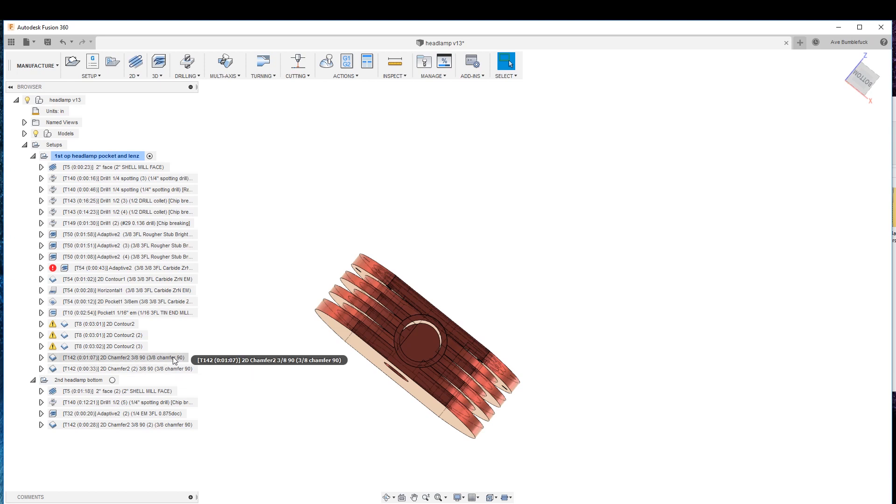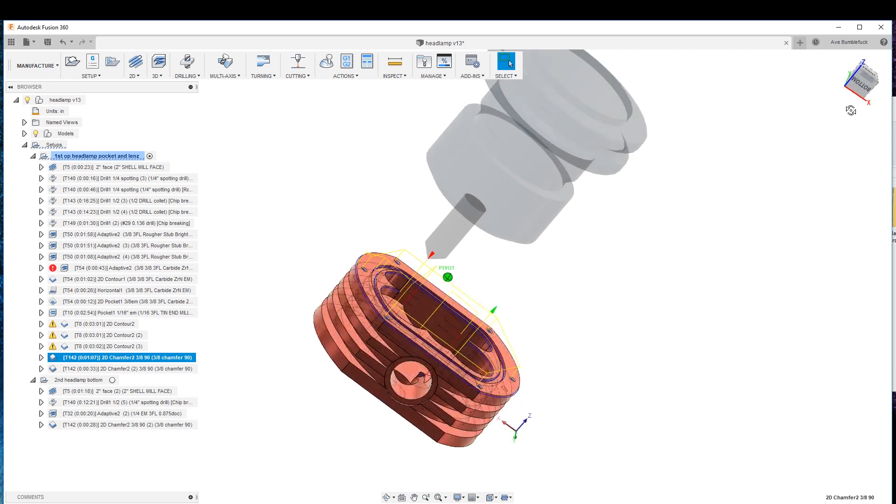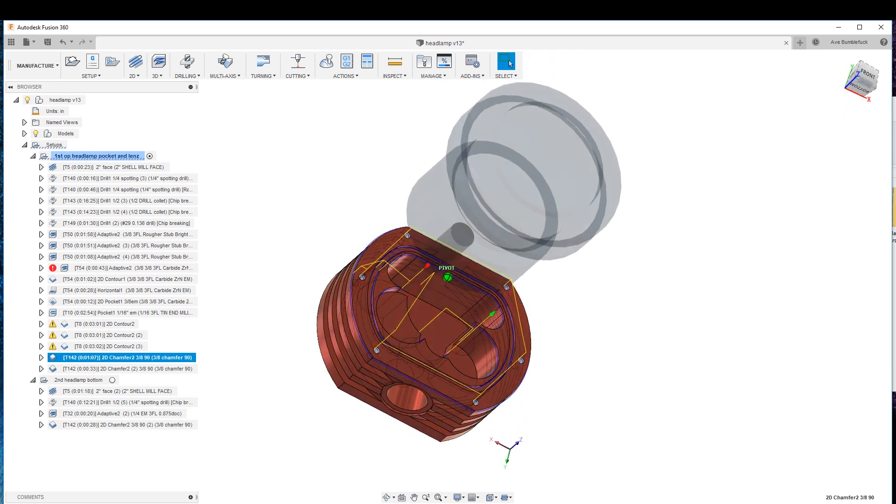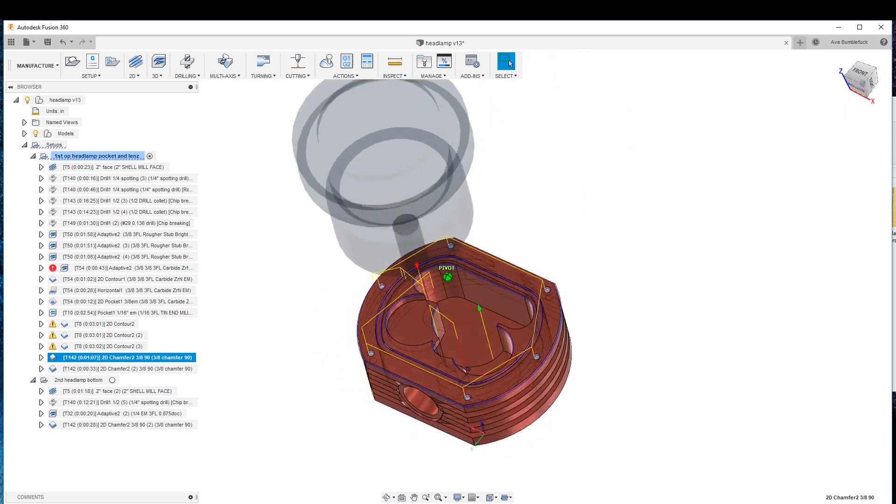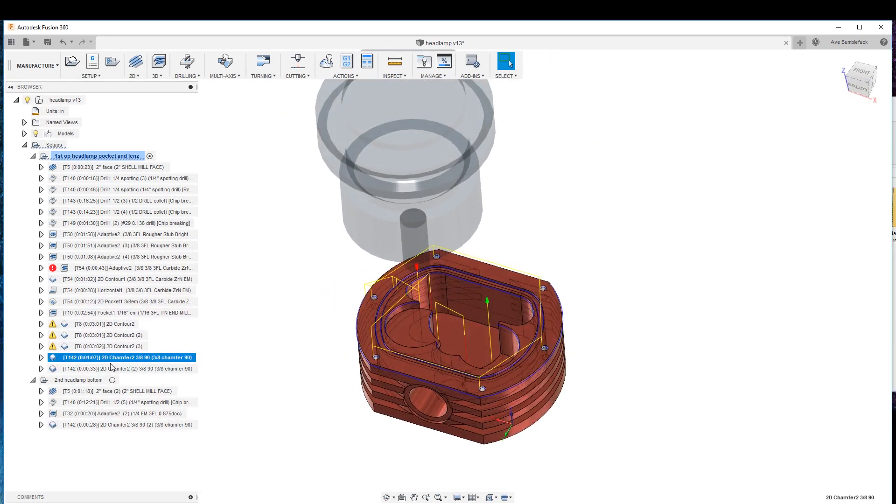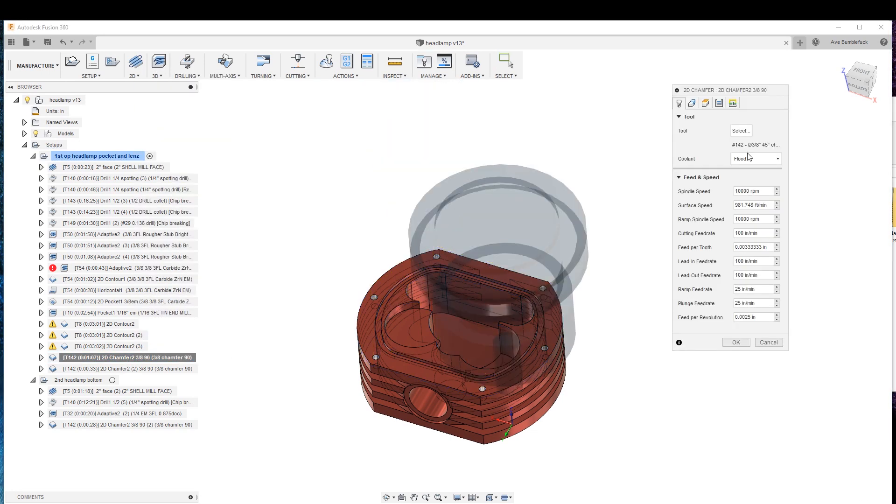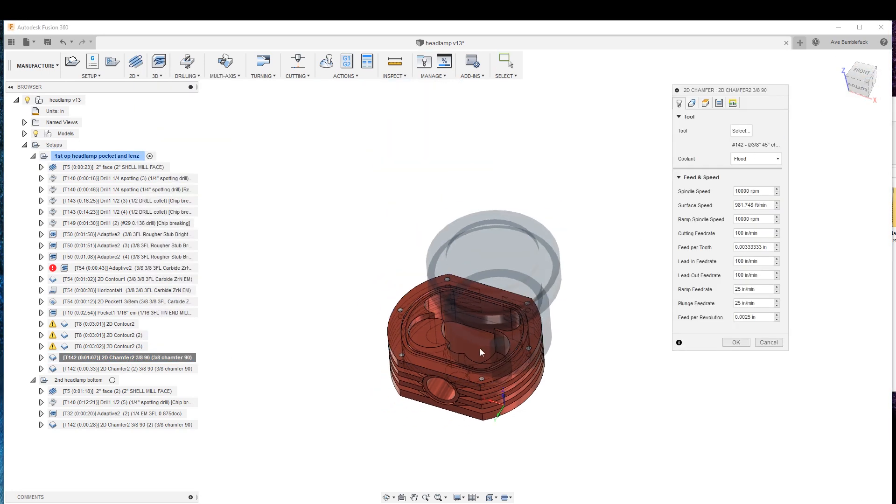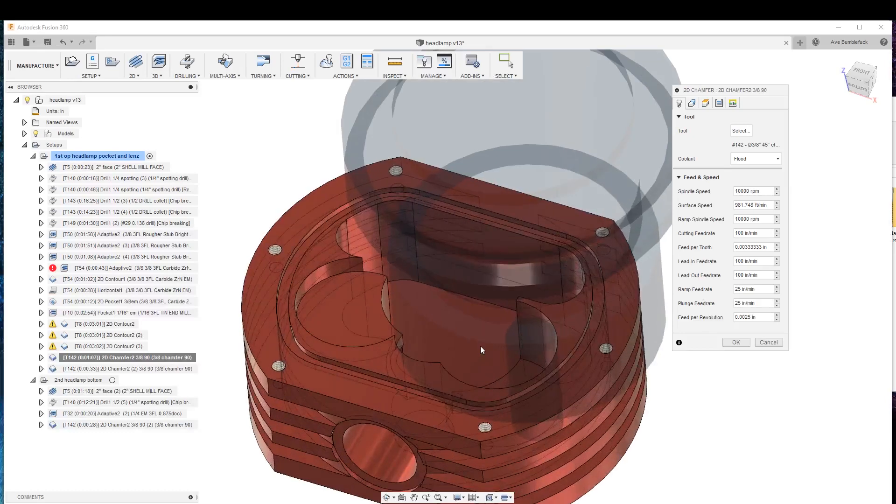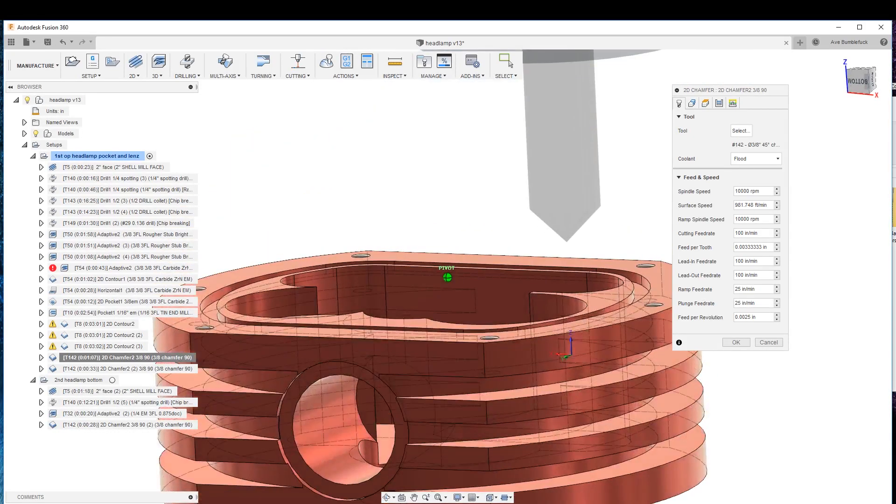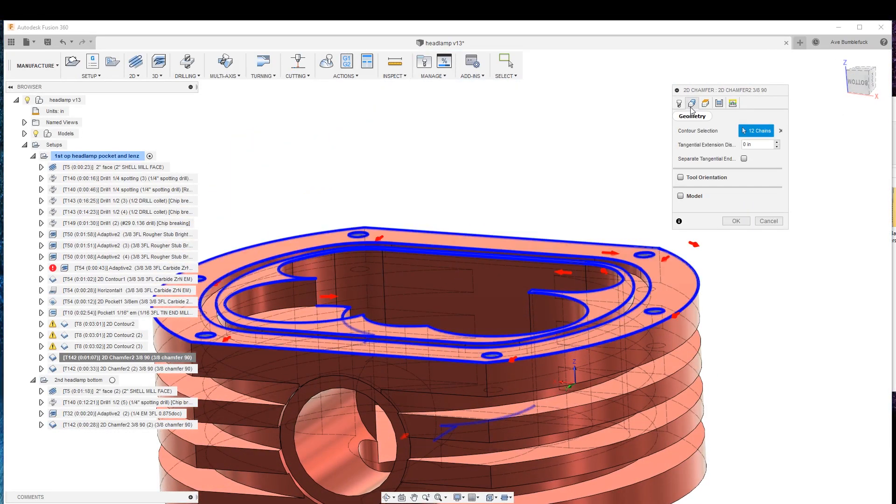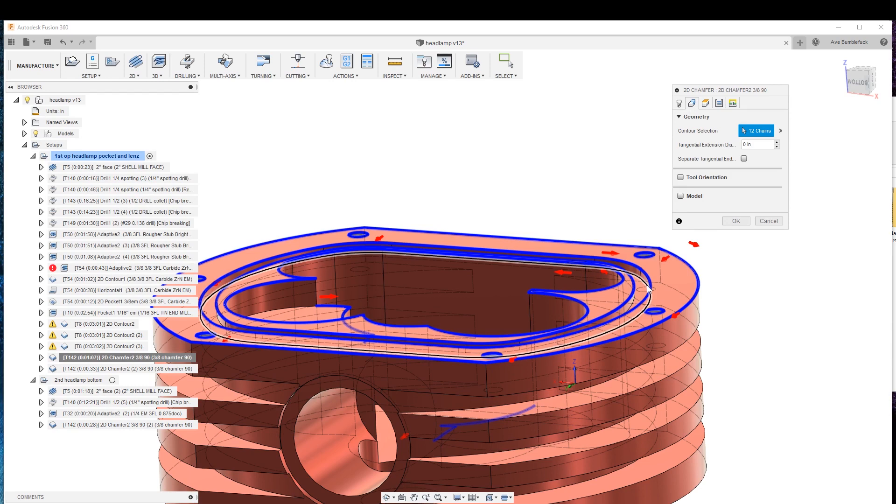We've got all our ops done, just about. Now we're gonna chamfer. This is the bugaboo, my bugaboo for sure and the bugaboo of many beginners because we do a 2D chamfer, so that allows us some modicum of control. However, it's so easy to get this wrong because of all these different profiles, 12 chains.